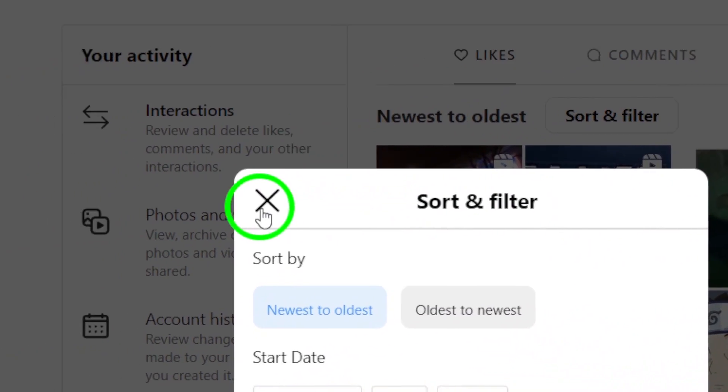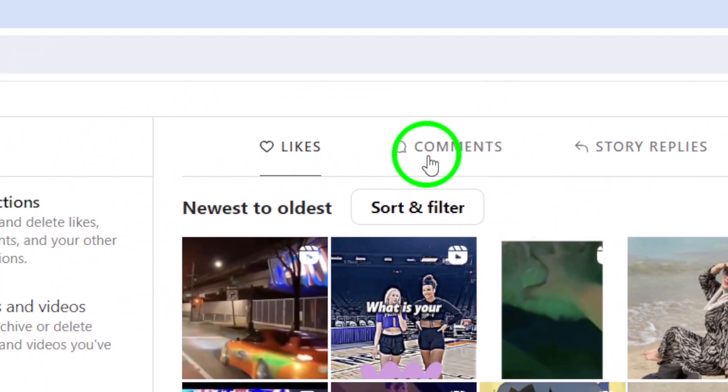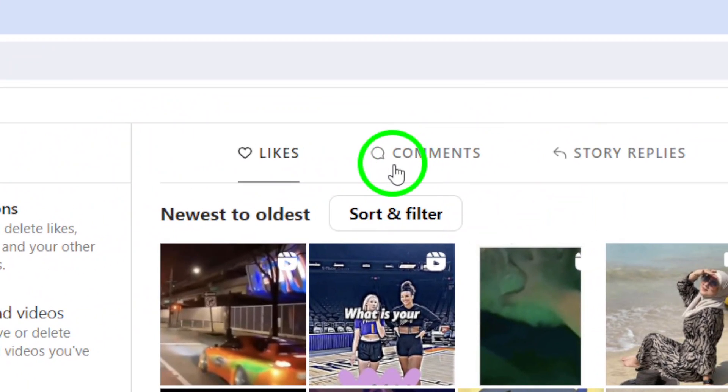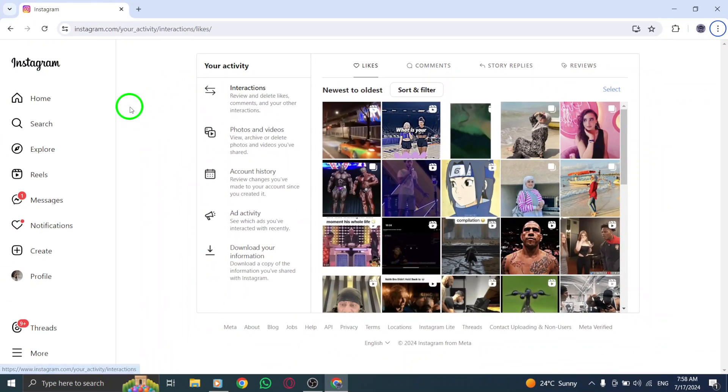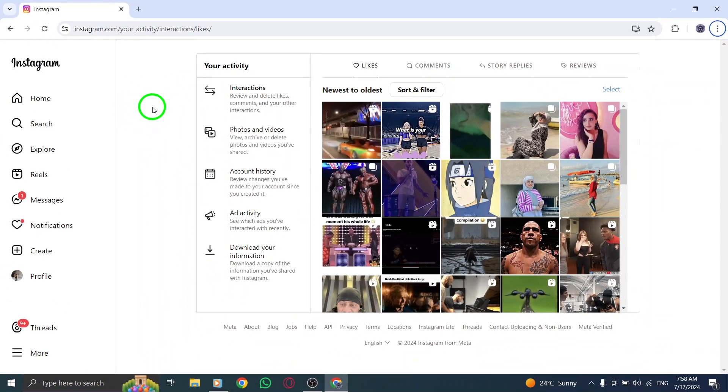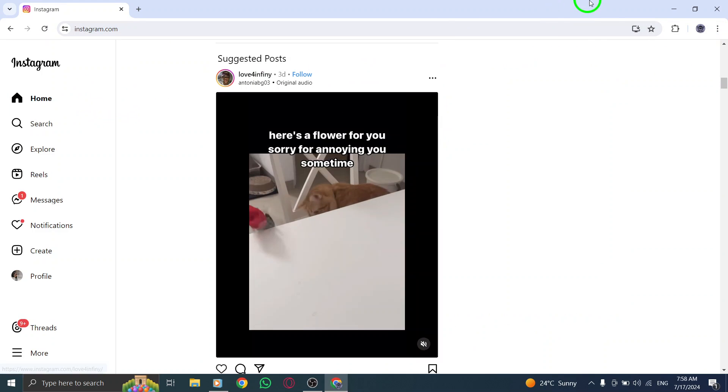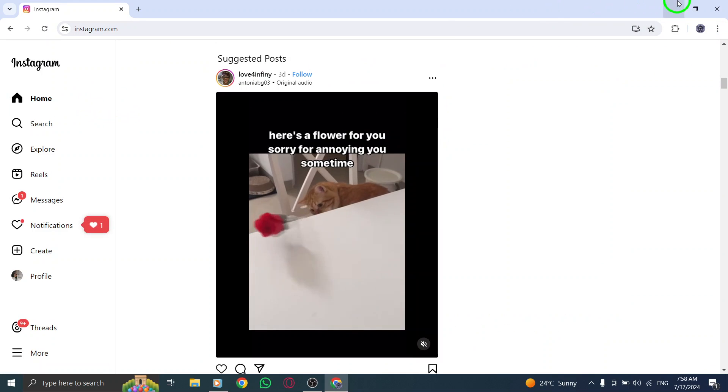And there you have it. It's as easy as that to view your recent activity on Instagram using your PC. With this new update, you can stay up to date on all the latest interactions happening on your account, no matter where you are.